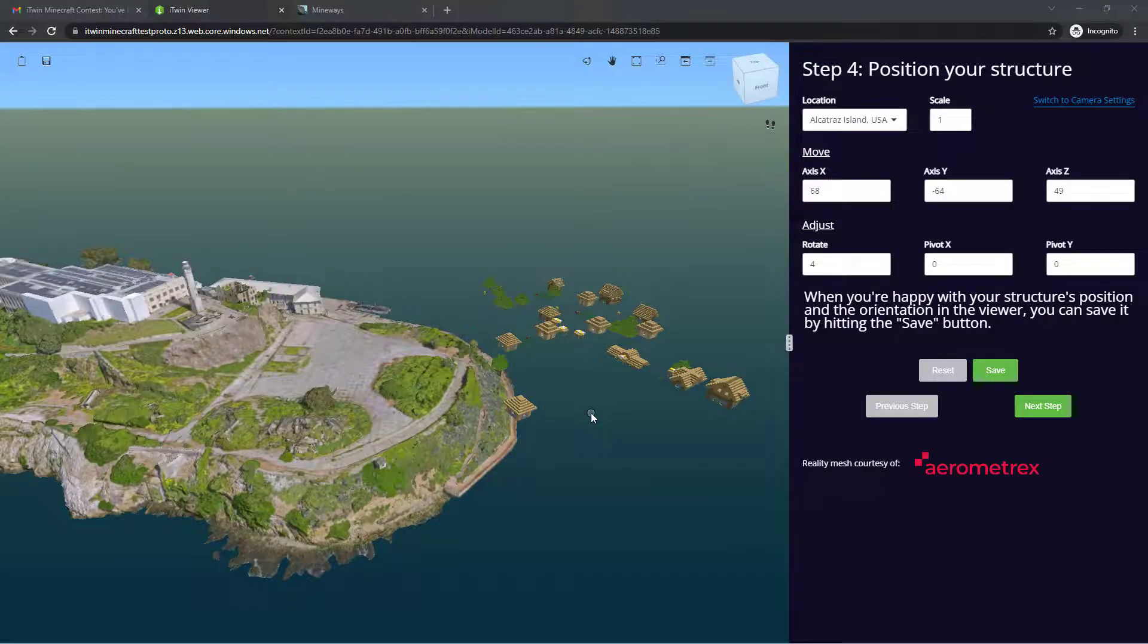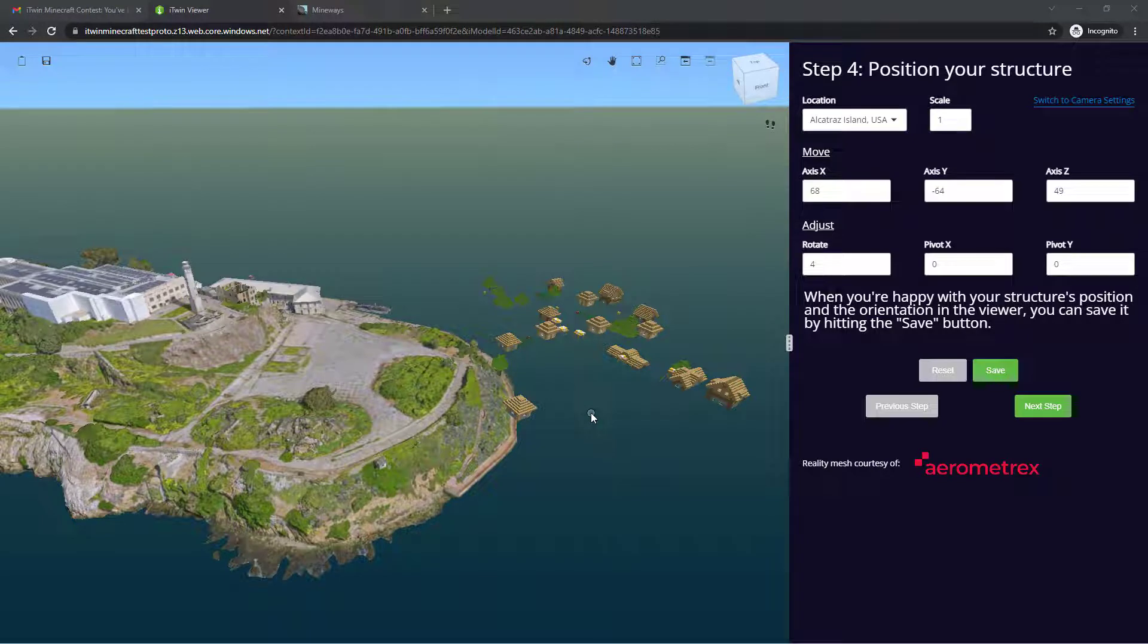So now that we have the file uploaded, the page should have refreshed and taken you to the next step, which is positioning your structure.